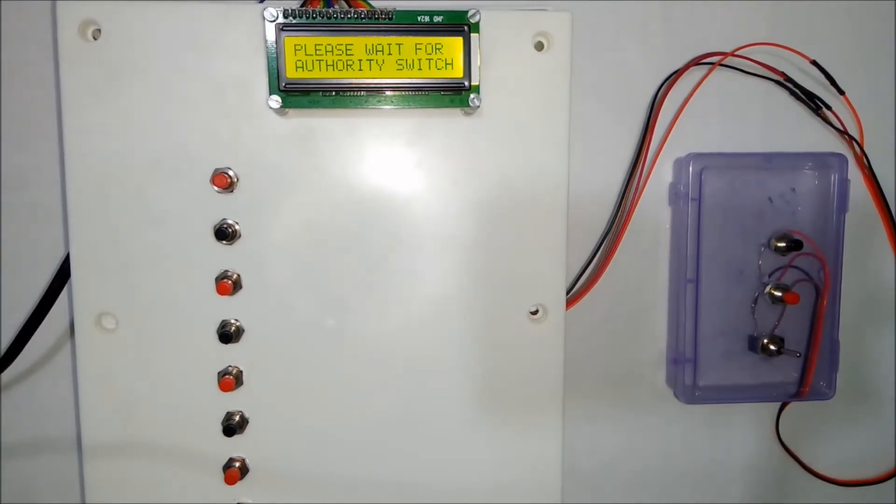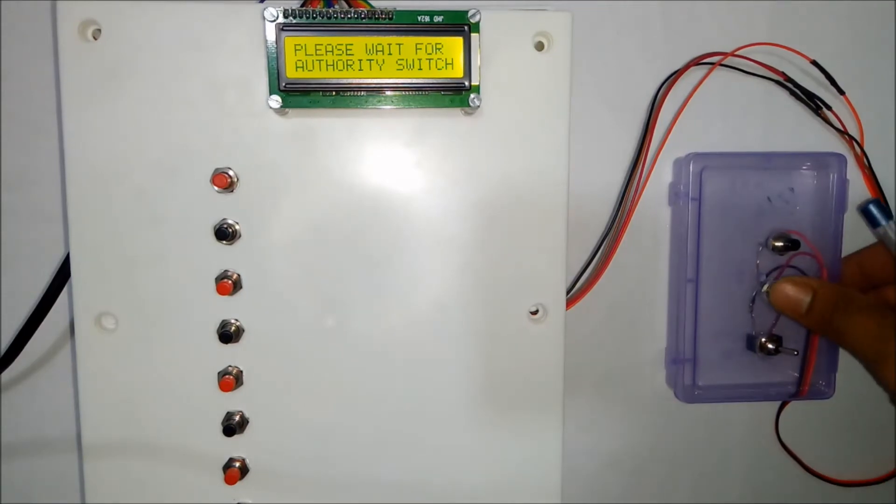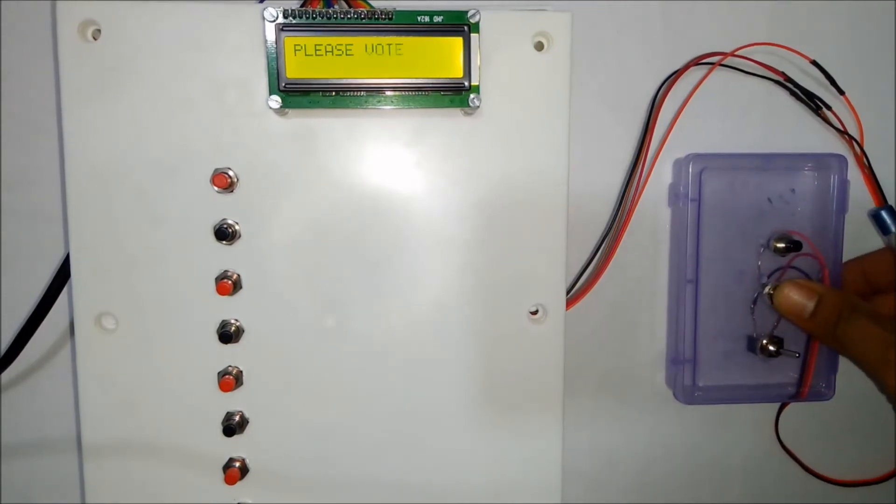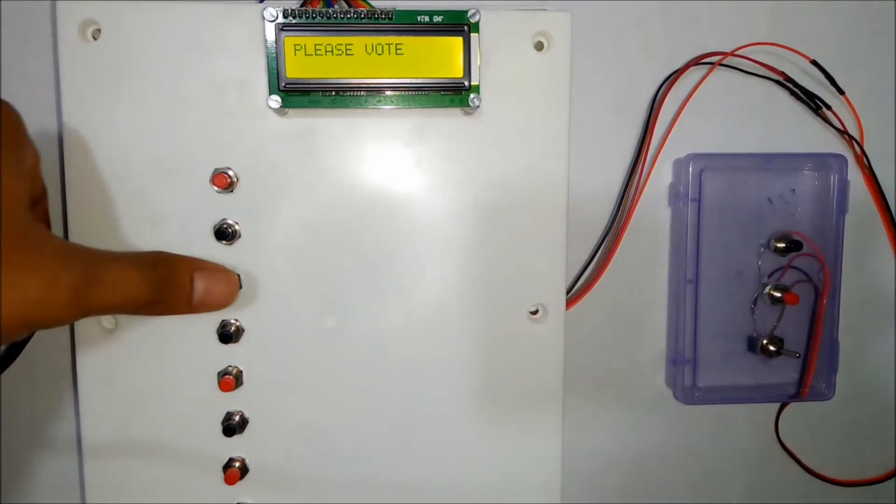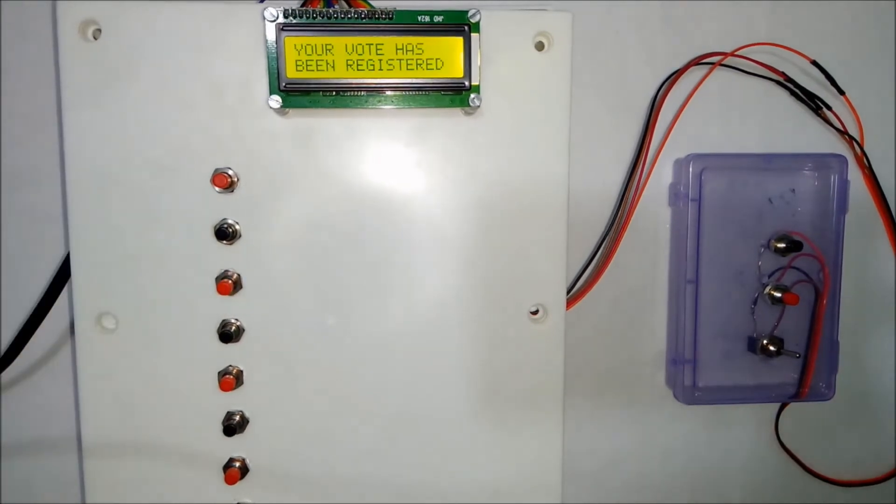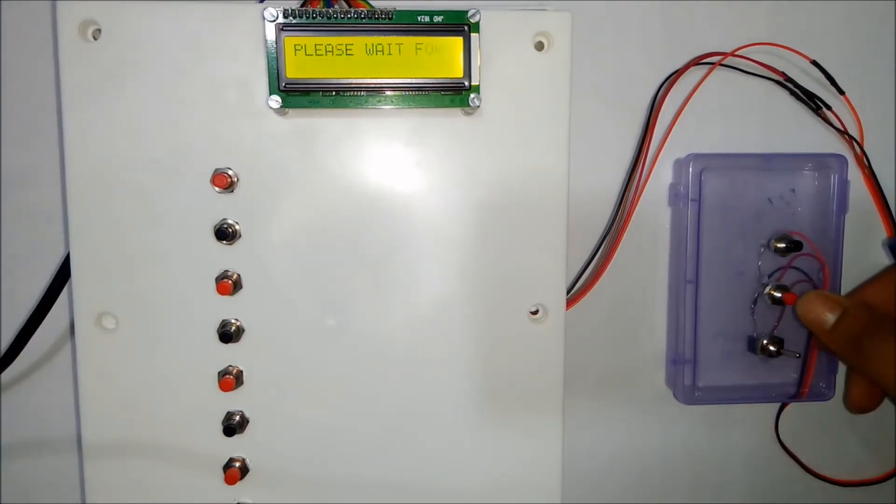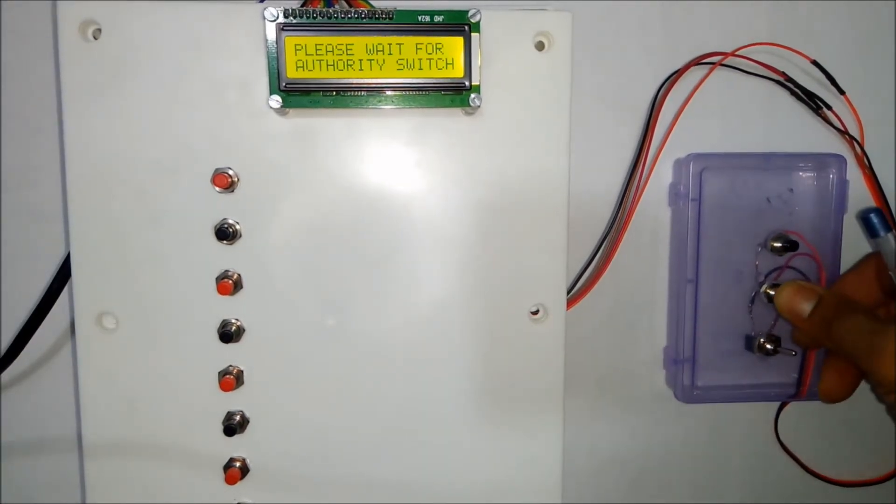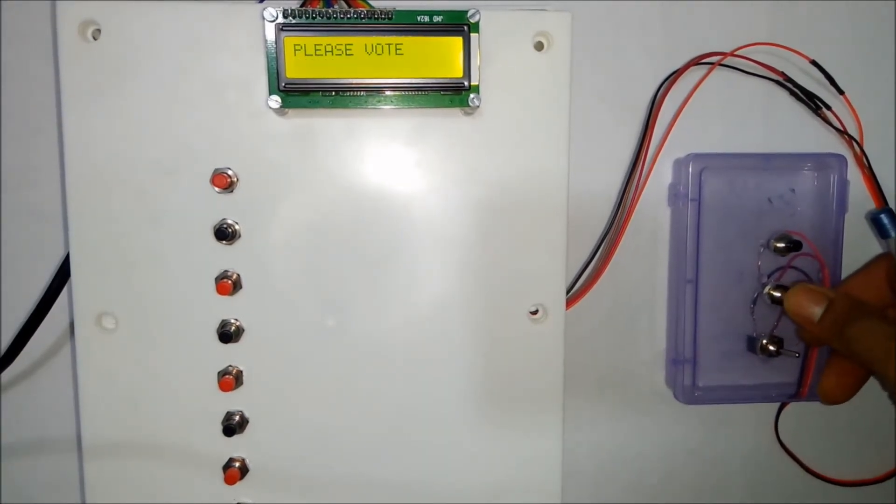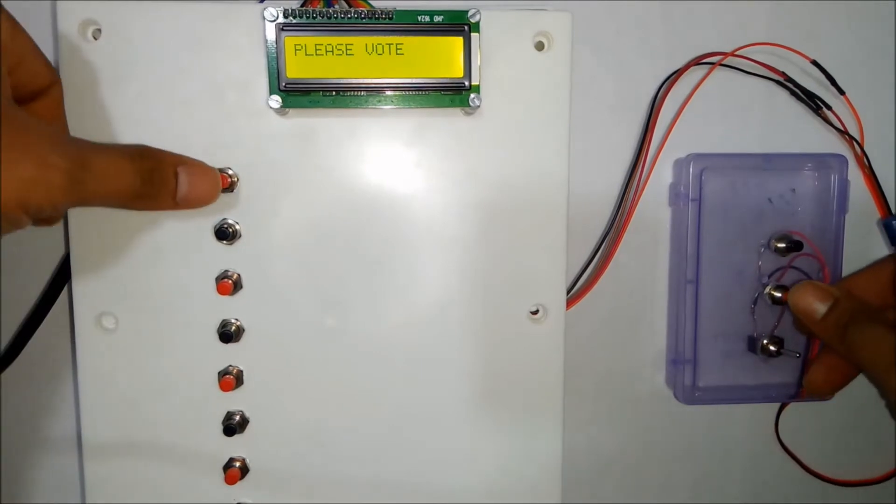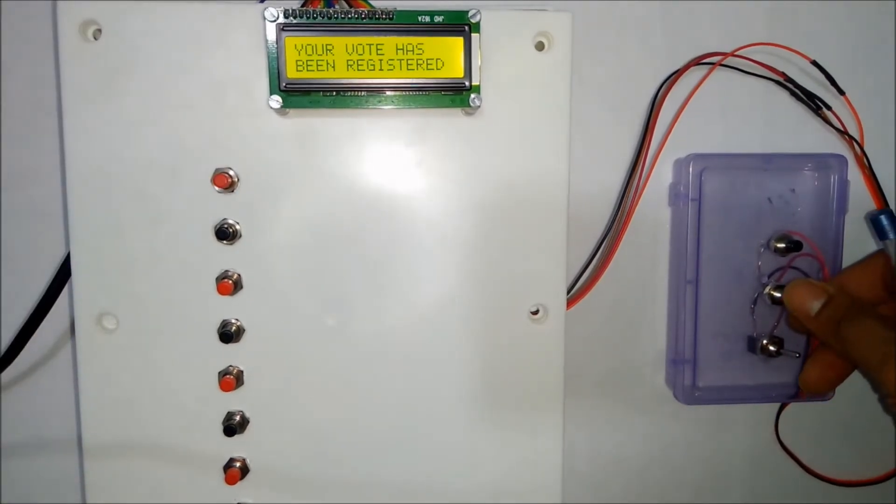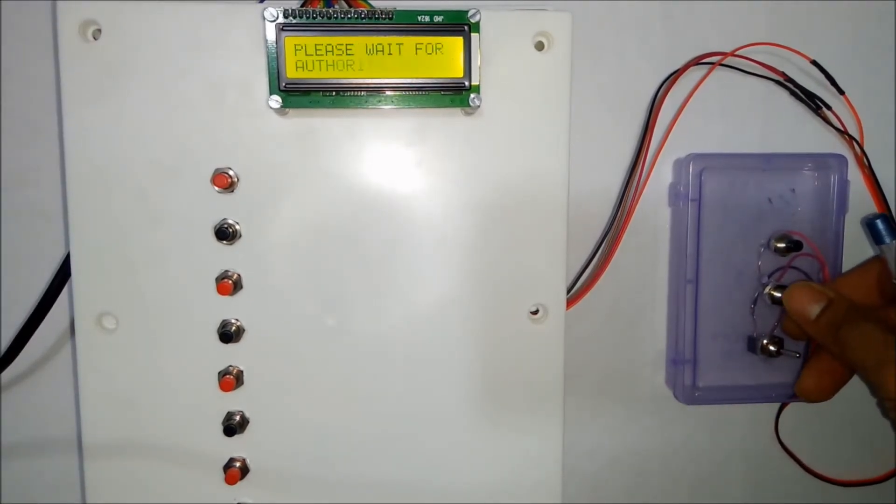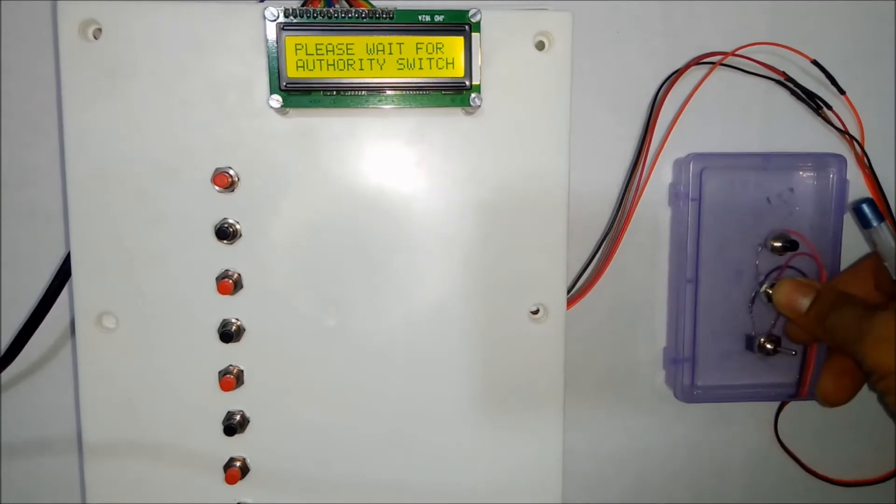So this process will repeat. So now I will do one thing. I will give one vote to each candidate and again I will give two votes for the first candidate.